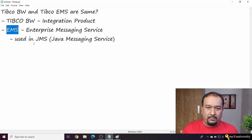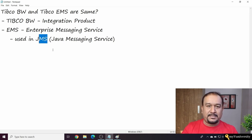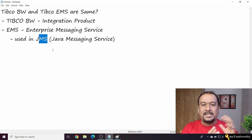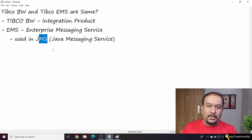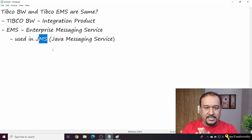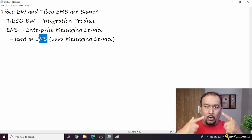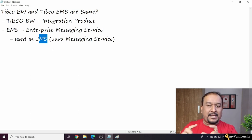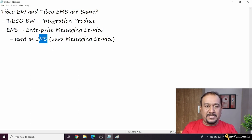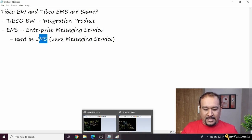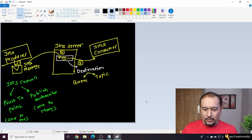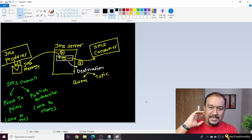That's a messaging server used in JMS. JMS is one of the communication mechanisms used by different Java-based applications - Java Messaging Service. So TIBCO EMS actually takes care of this JMS messaging. Let me show you a picture I drew in one of my live batches.